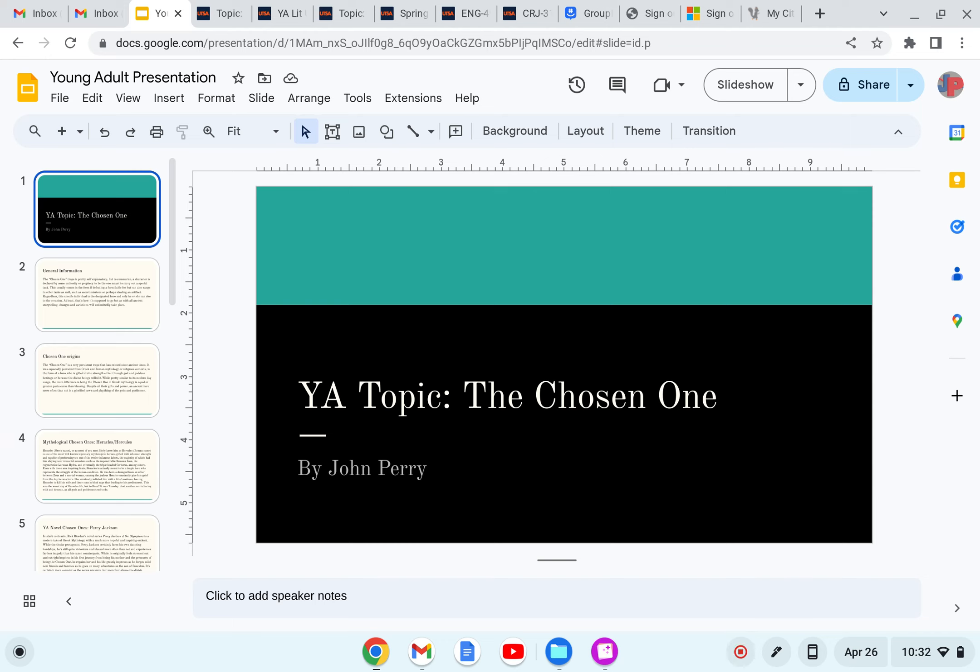Hello everyone, my name is John Perry, and today my young adult topic is about the Chosen One.